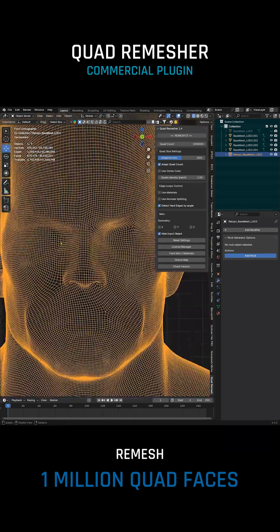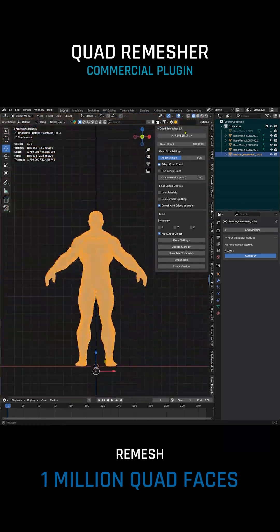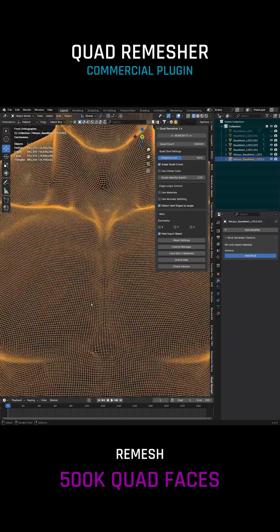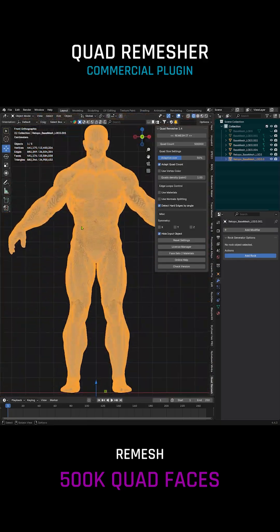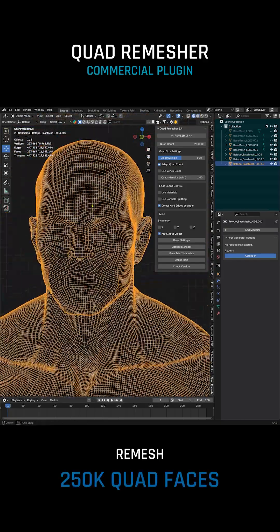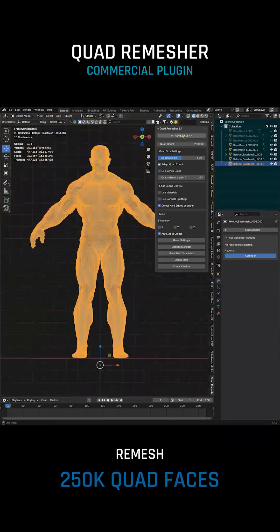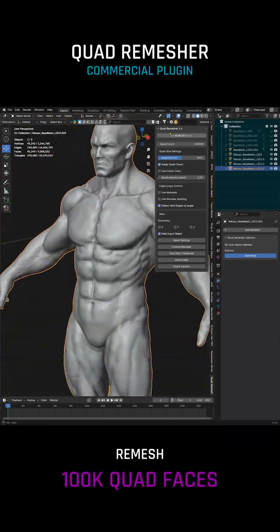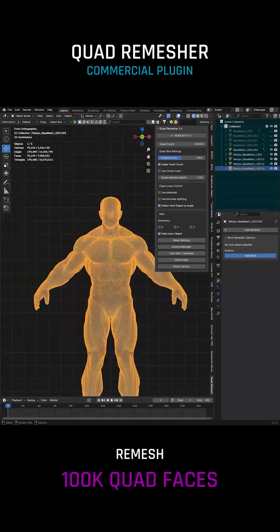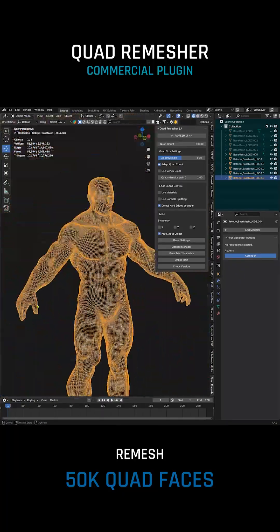Results: Remesh to 1 million faces. Remesh to 500,000 faces. Remesh to 250,000 faces. Remesh to 100,000 faces.